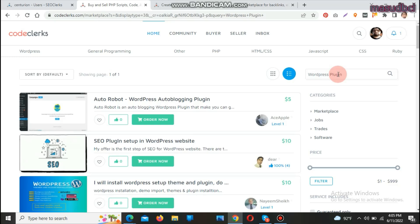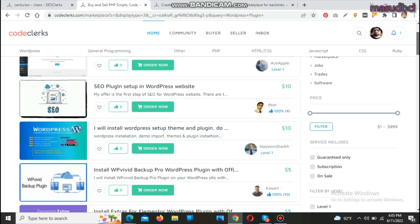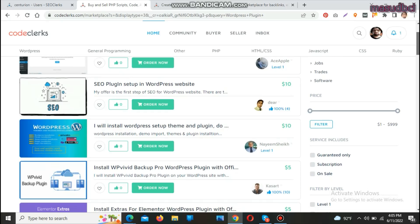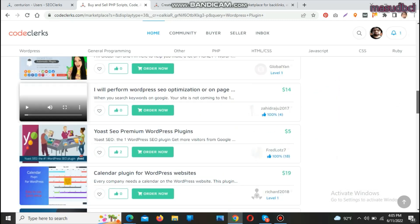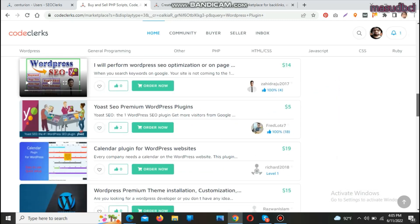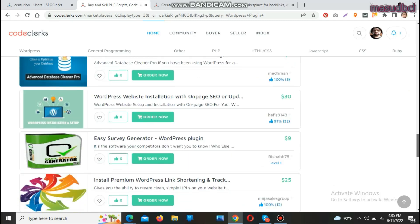For WordPress plugins, you'll find listings like a WordPress auto-robot auto-blogging plugin — a tool that automatically posts to your blog based on your plugin settings. Some listings show 10 sales, 18 sales, and even 32 sales, showing that if you create attractive services you are eligible to get a large number of clients.